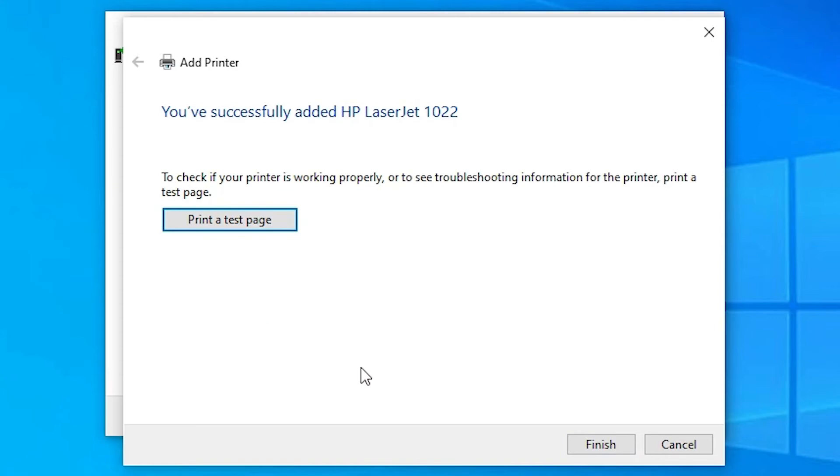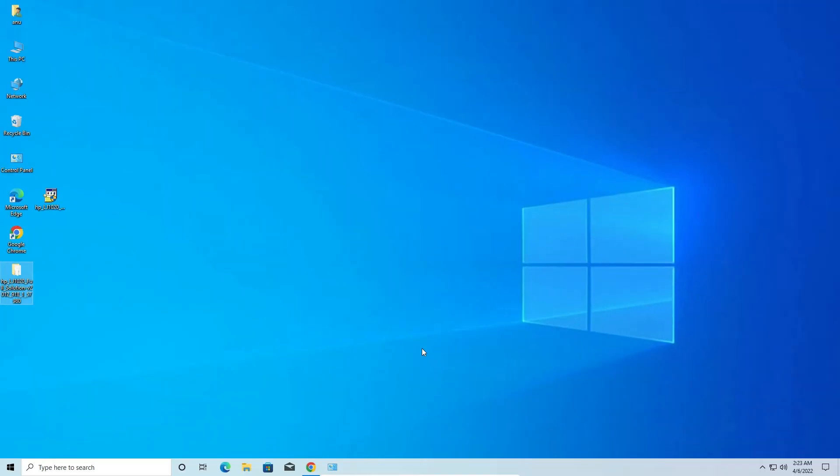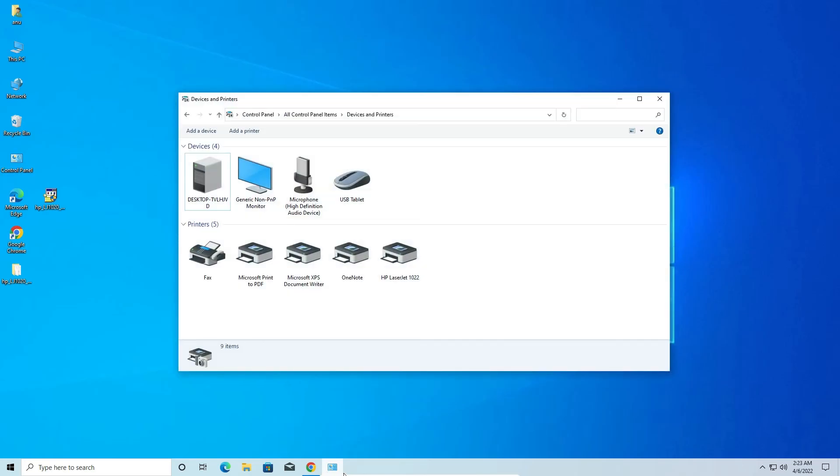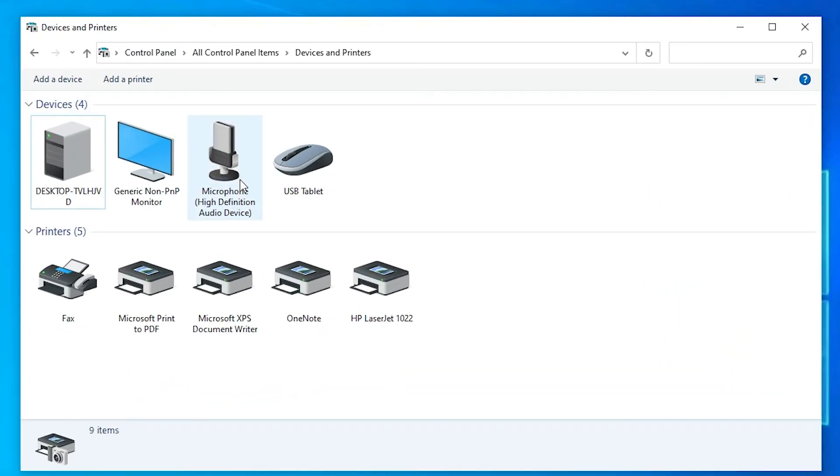Now it is installing our printer. If you want to print a test page, then click on printer test page or click finish. Now our printer is installed. Go to devices and printers, and here we find HP LaserJet 1022. Here is our printer.